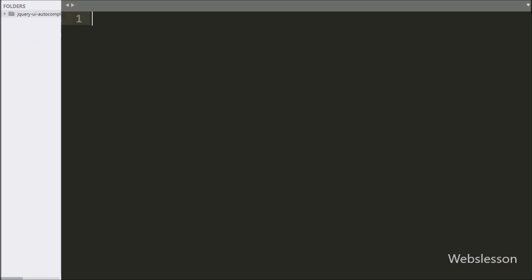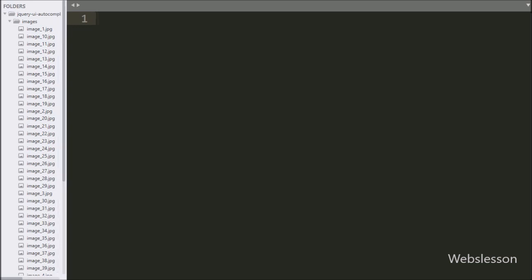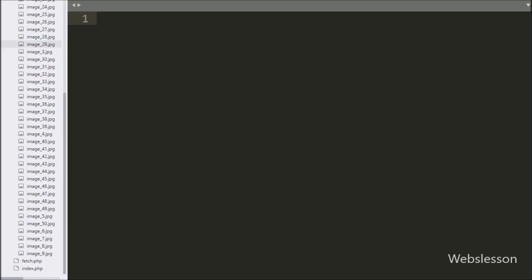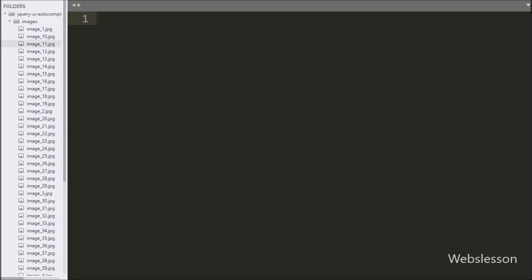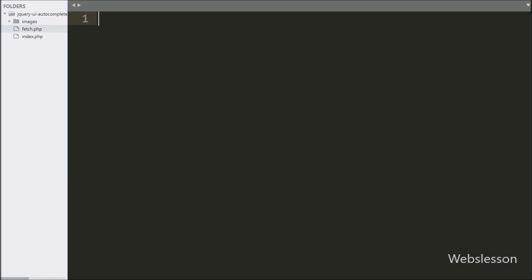This is our working folder. In this we have one images folder in which we have stored student images — we will display images from this folder. Here we have index.php and fetch.php files.